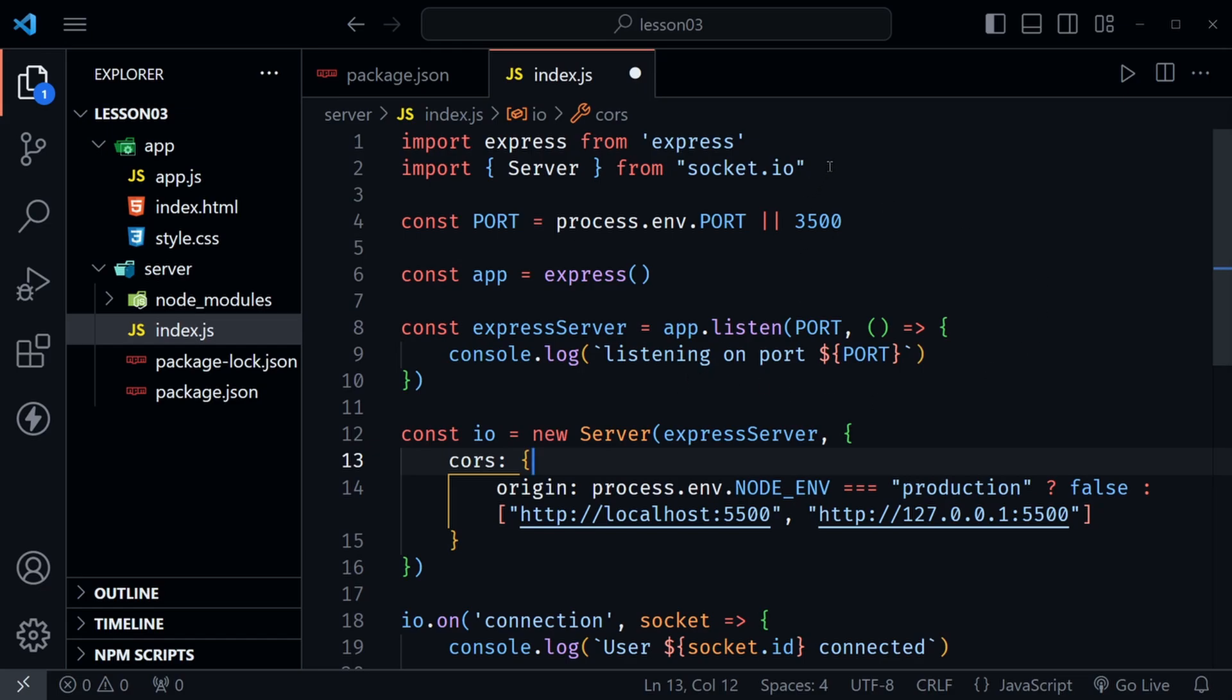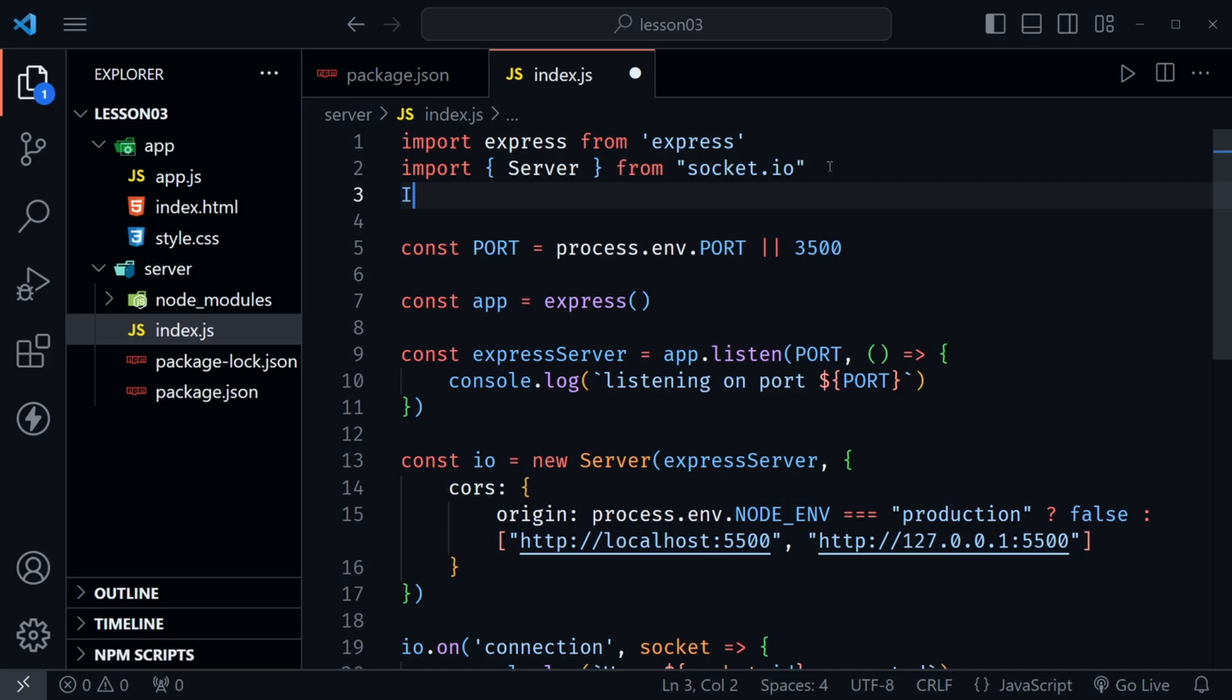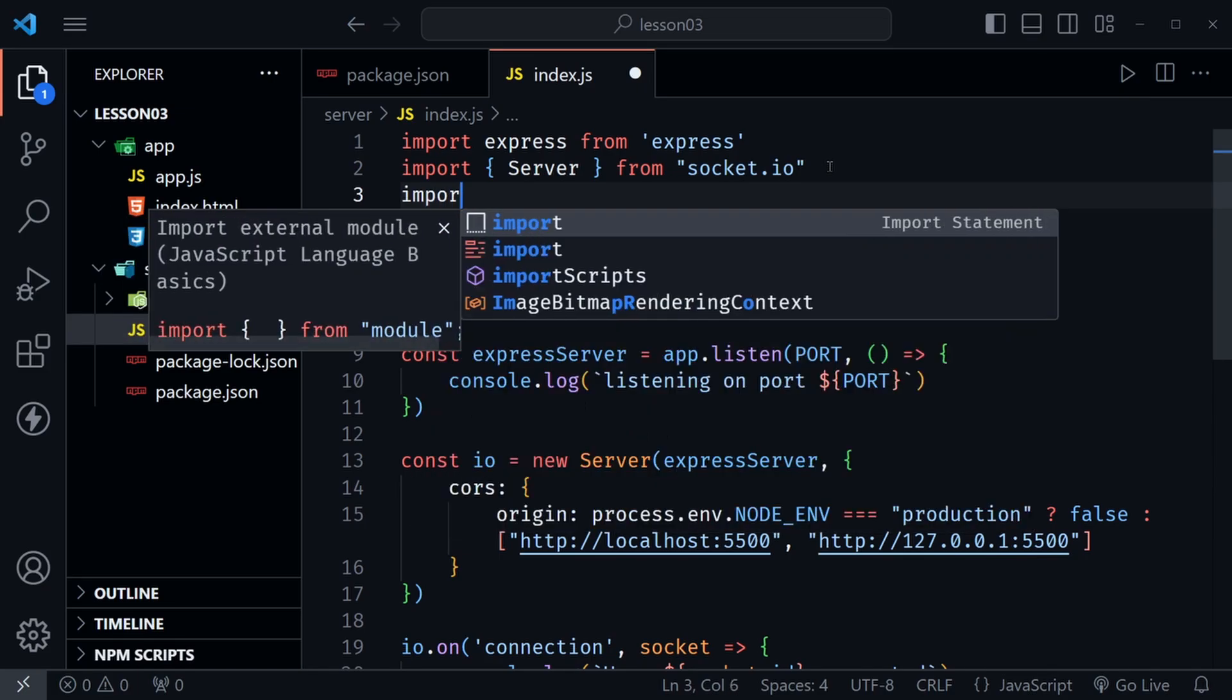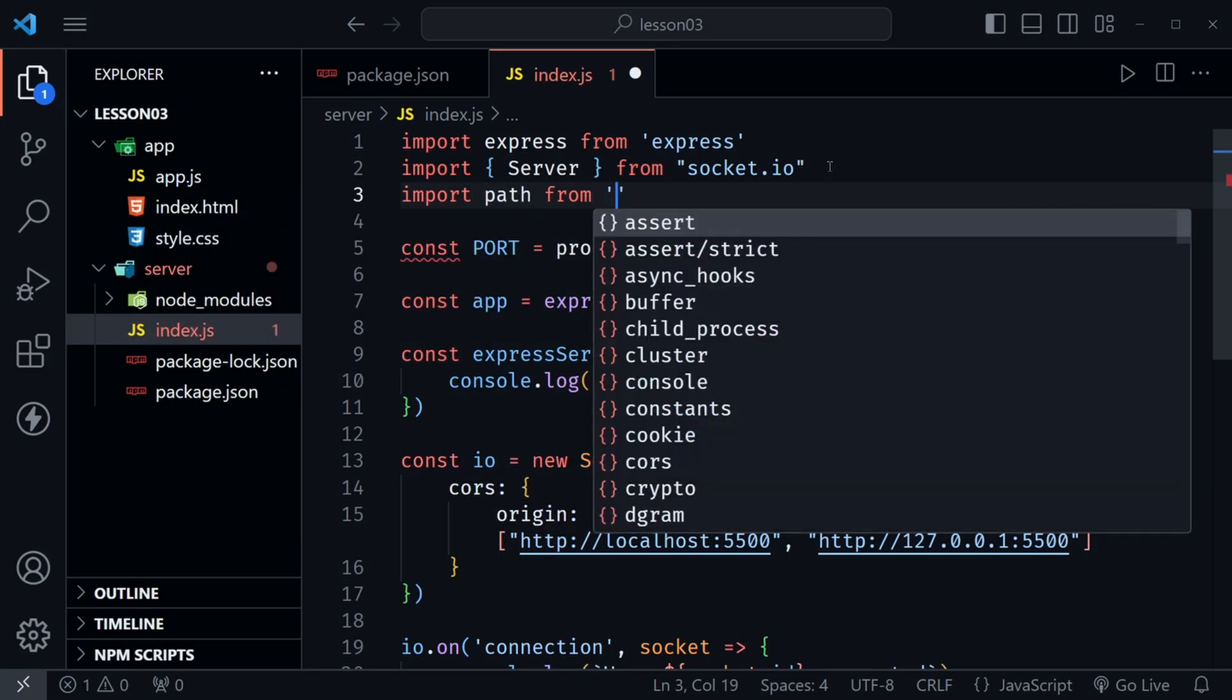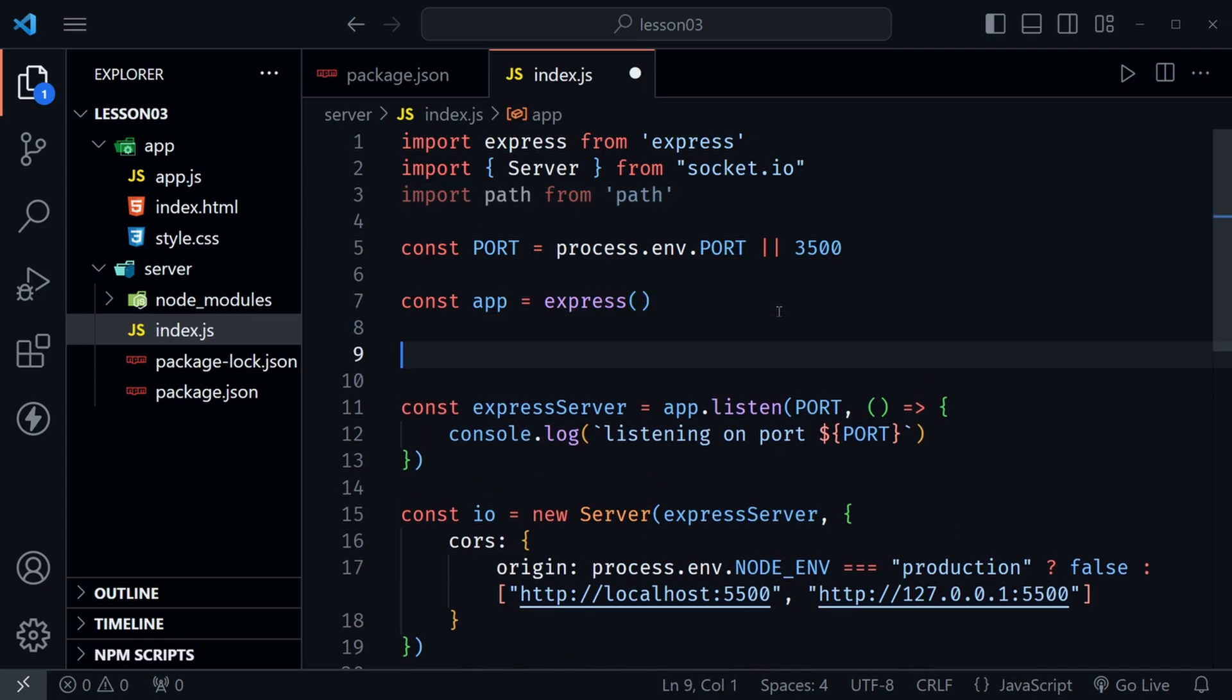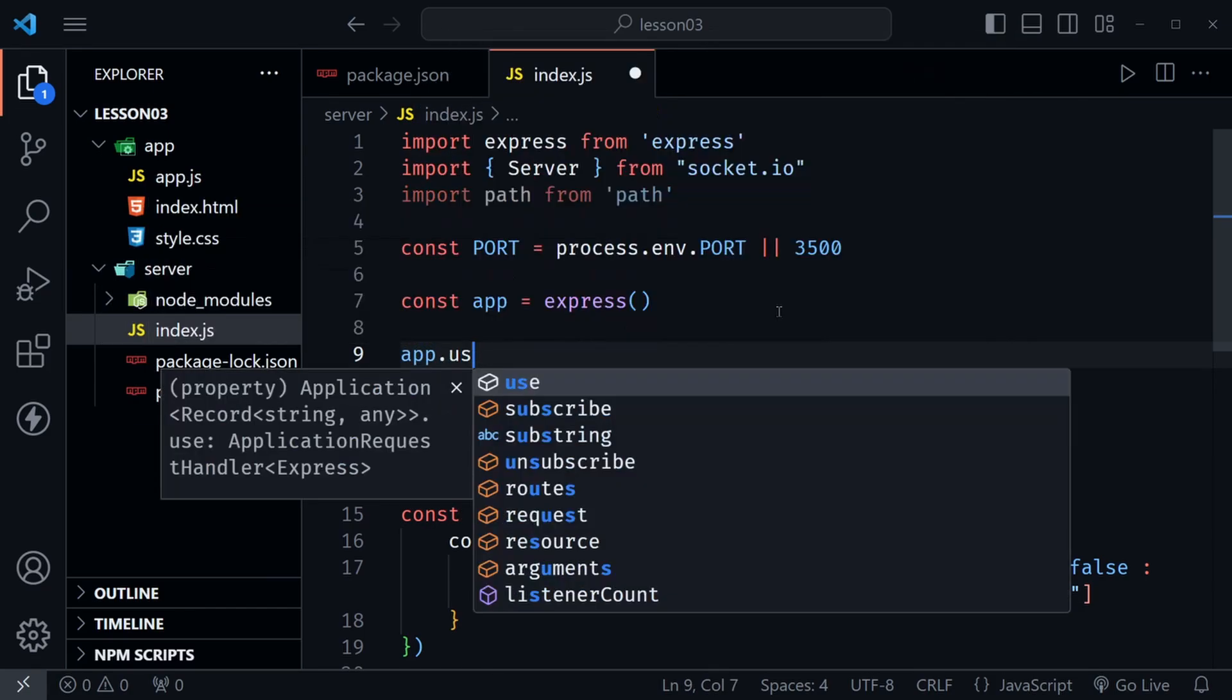Now here at the top we need another import. We're going to say import path and that's going to come from path, that's a Node.js module for path and then we can use that as we set up our static folder.